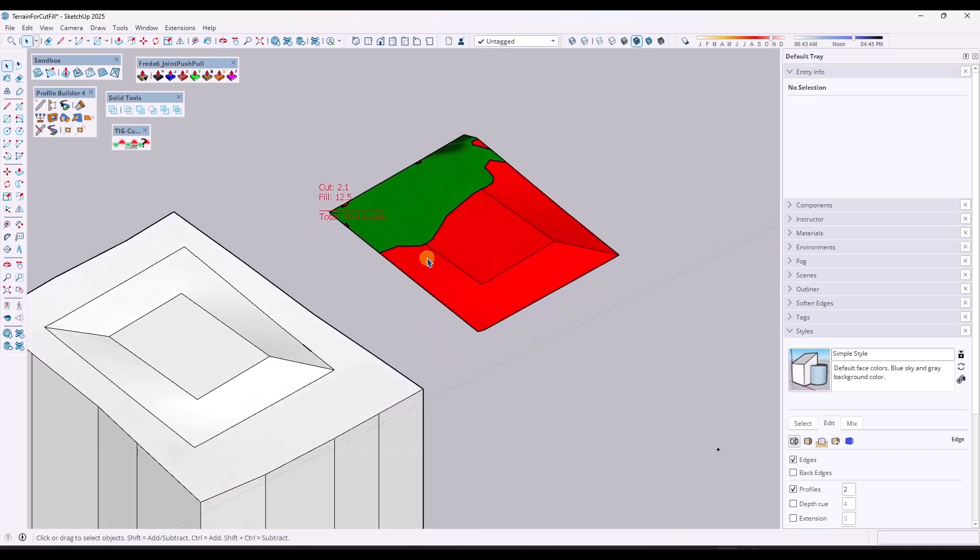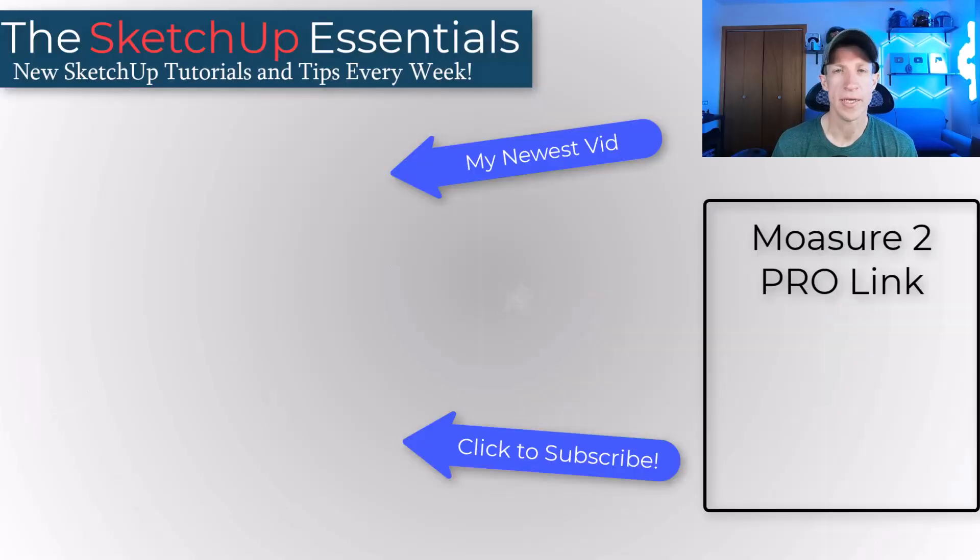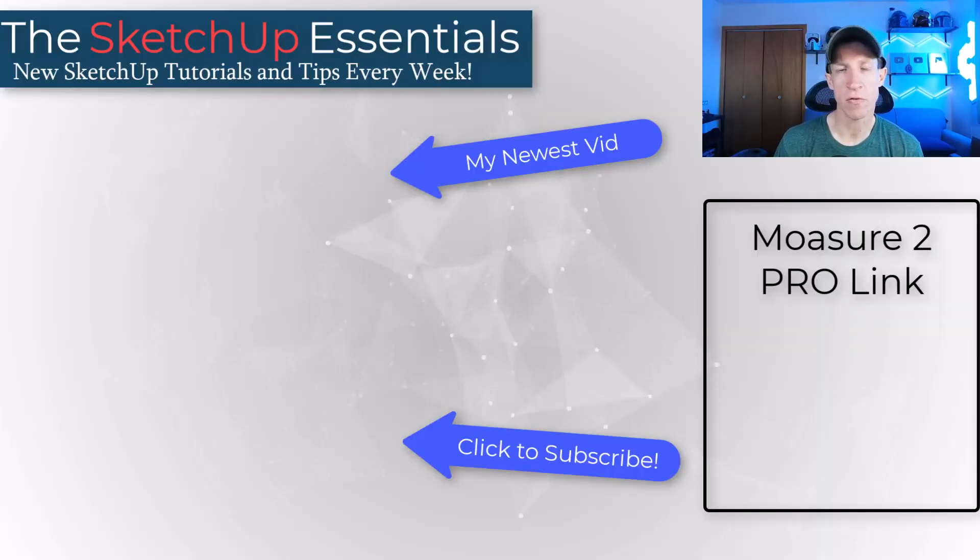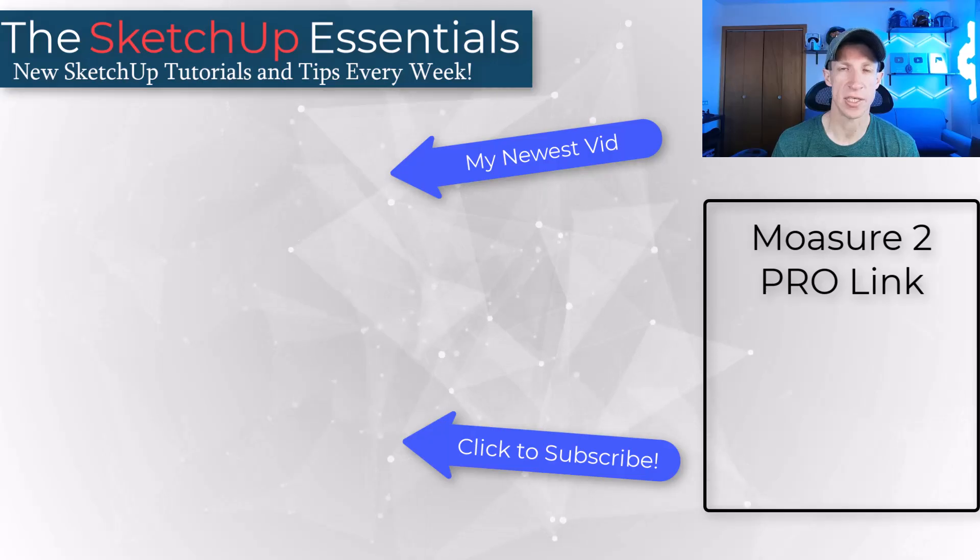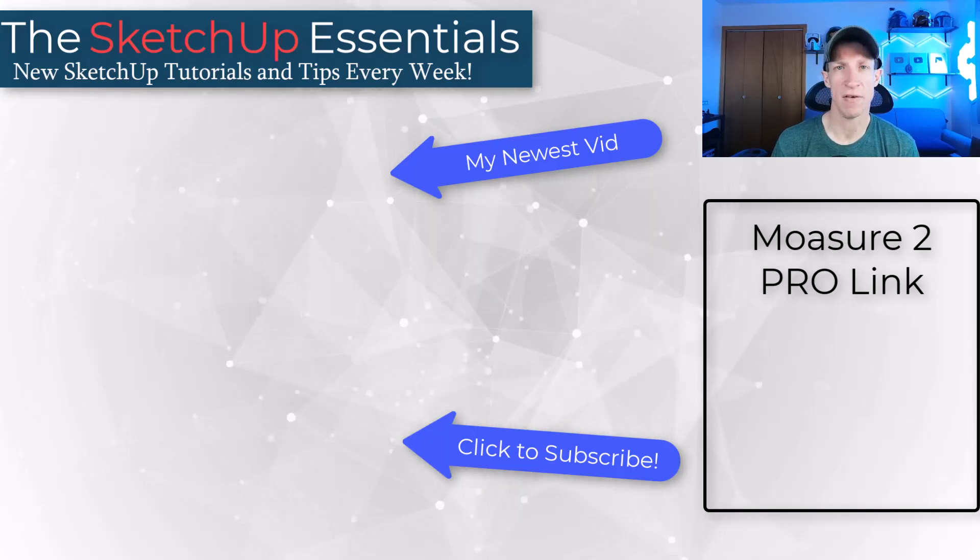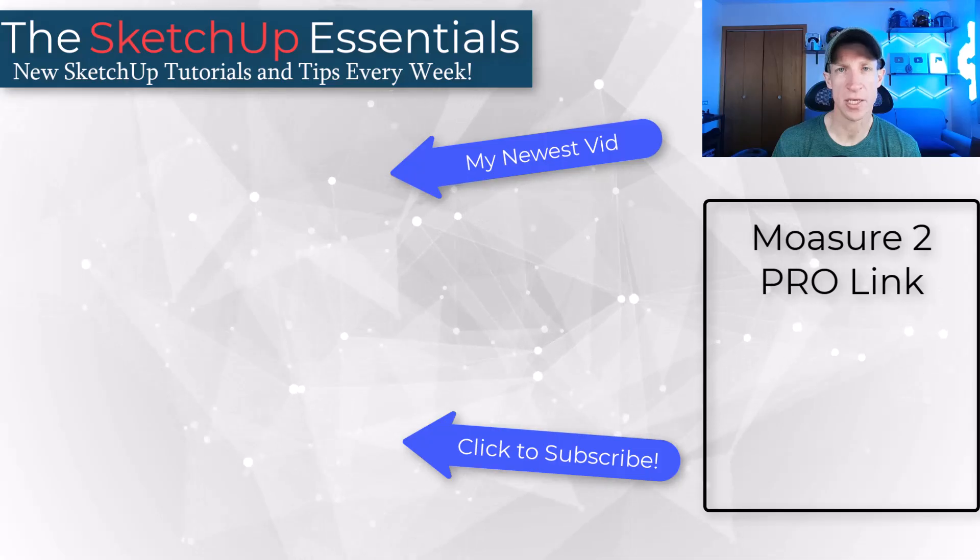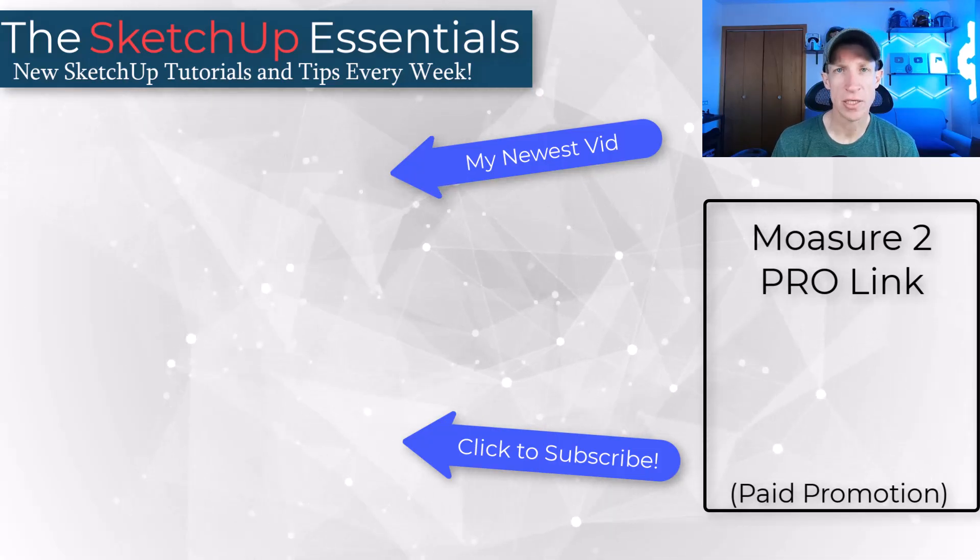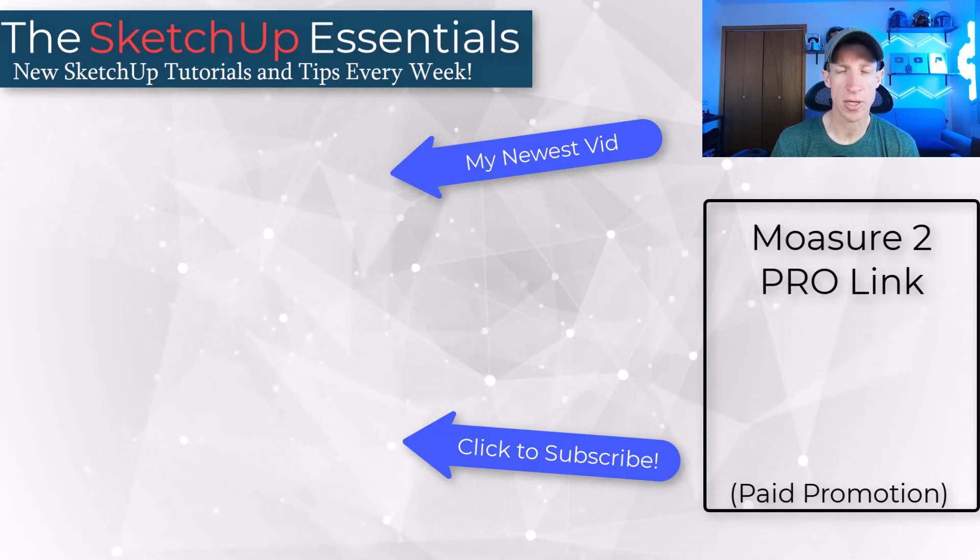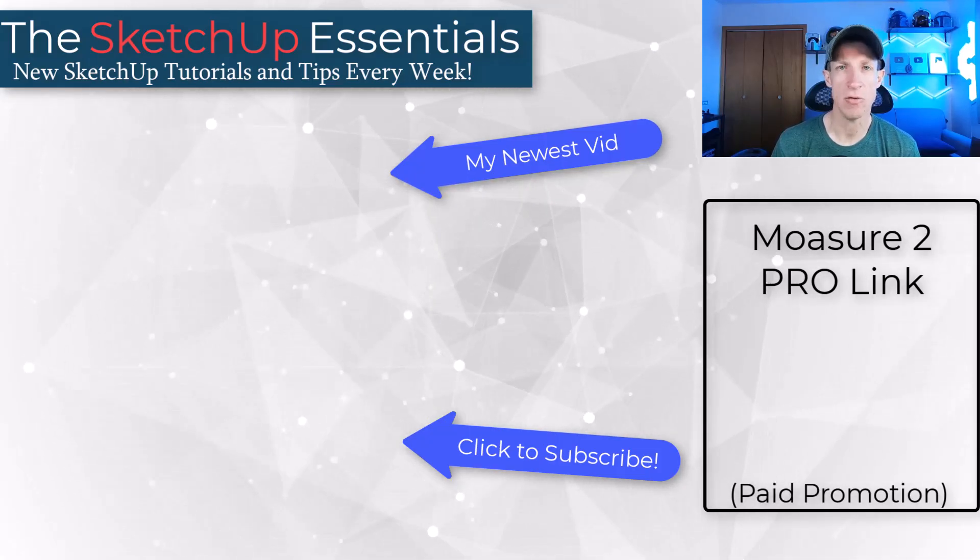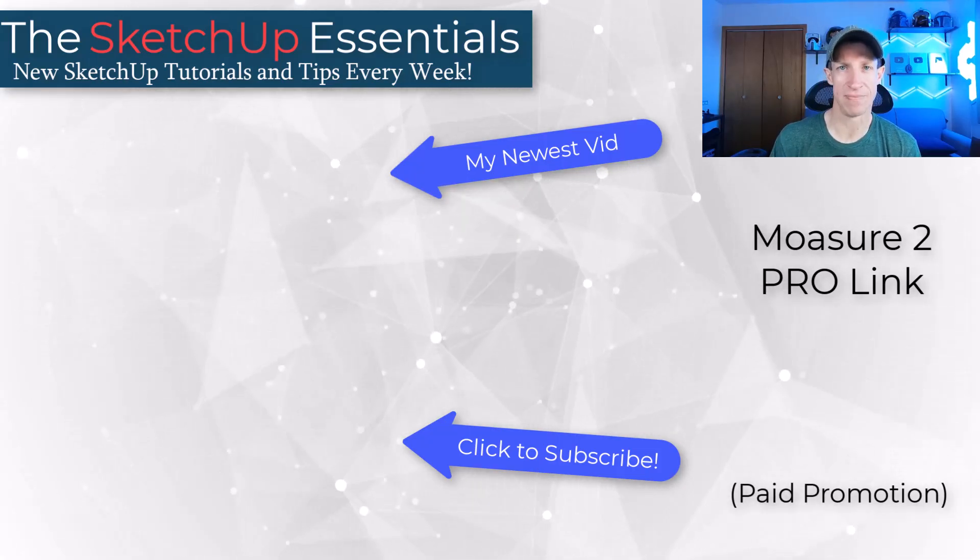That's where I'm going to end this video. Leave a comment below. Let me know if this workflow works for you. If you've done any cut to fills inside of SketchUp before, I just love having that conversation with you guys. I will link to the Mosier 2 Pro on this page as well. But as always, thank you so much for taking the time to watch this, and I'll catch you in the next video. Thanks, guys.